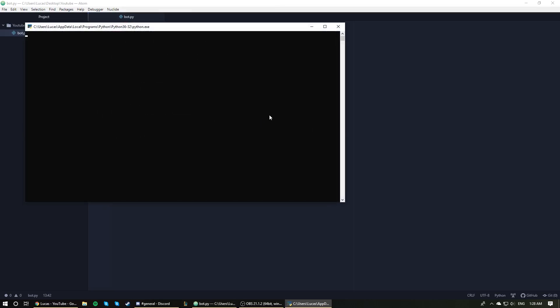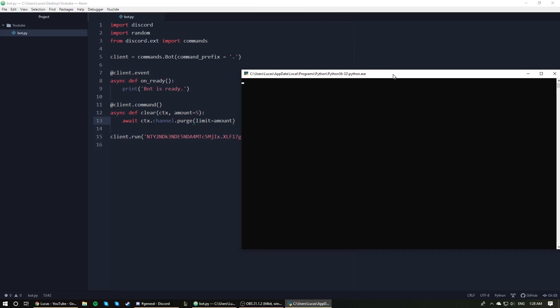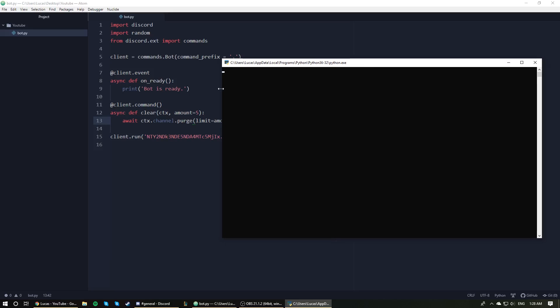But anyways, let's just run this. Let's just wait for the on_ready function to trigger. Bot is ready, good.